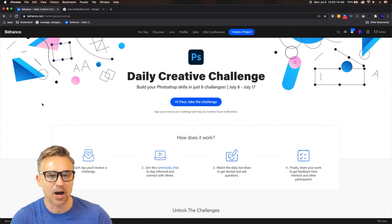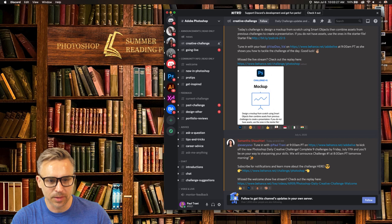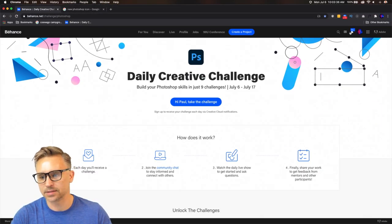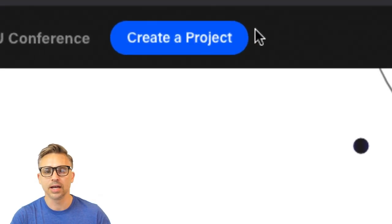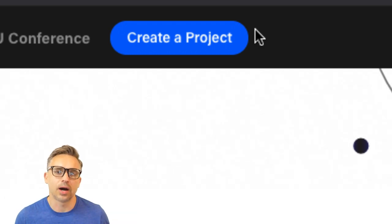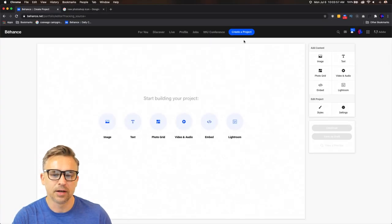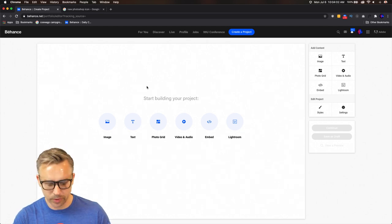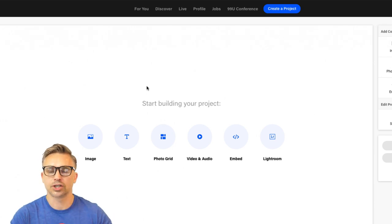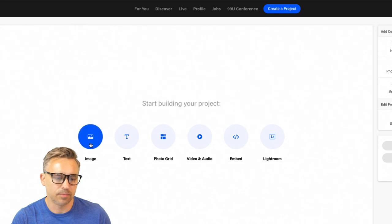We're going to create a number of projects that will go on Behance. Right over here, we're going to create a project, and this one project is going to contain all of the daily creative challenges. You don't have to do it this way, but that's how I would set it up. We want to empower you, teach you, and inspire you. We'll build this out over the course of nine challenges.